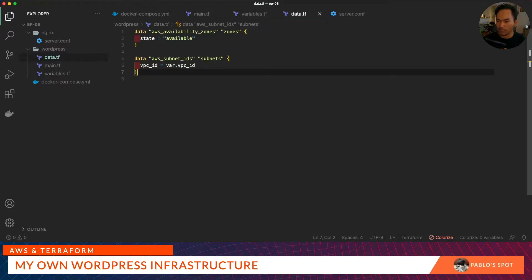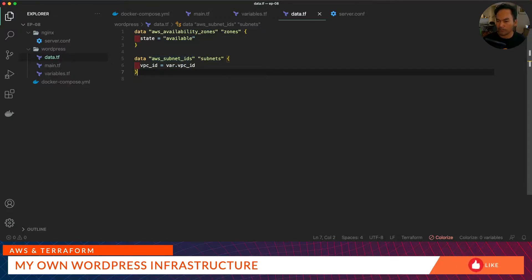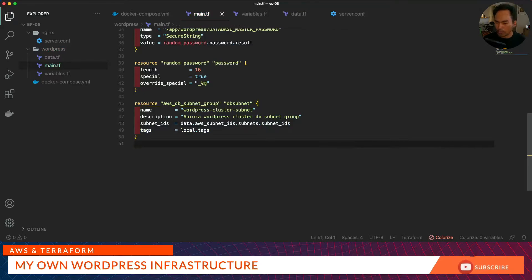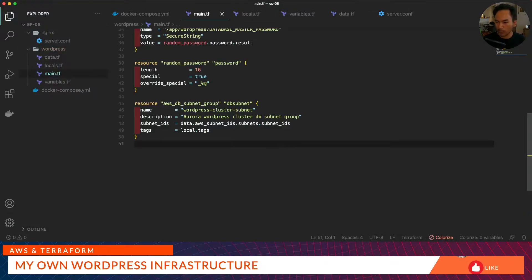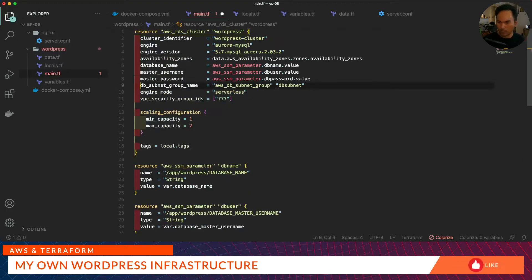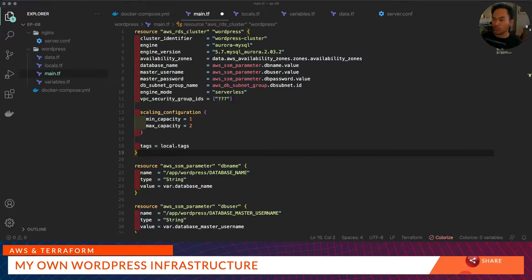Now we go back to our main.tf and update the subnets property reference. Notice that we've got a tags property, so we might as well start creating our locals.tf. We'll go ahead and update our RDS cluster resource. The next property that I need to update on my RDS cluster is the VPC security group.